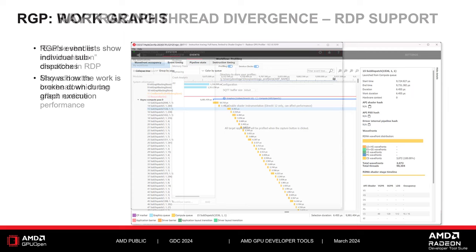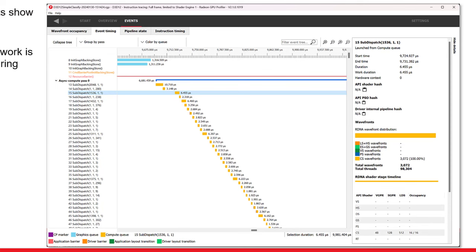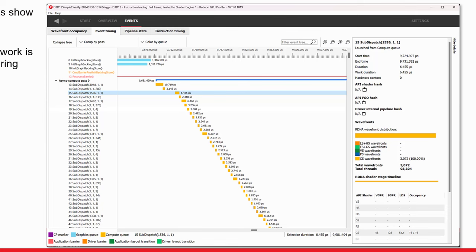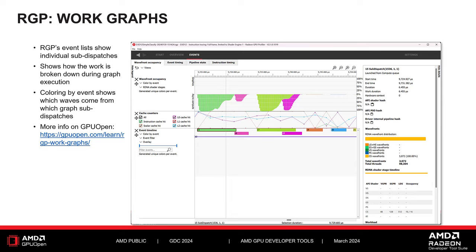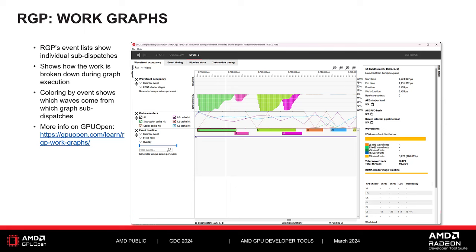RGP also has support for work graphs, which is a recently added feature in the DirectX API. When you profile an application that dispatches a work graph, you will see additional events in RGP's event list. Each sub-dispatch from the graph is represented as a separate event, letting you see how the work is being broken down during work graph execution. You can also see some of the setup work performed to initialize backing memory used by the work graph. By coloring wavefronts in the event timeline by event, you can easily see which waves come from which graph sub-dispatches. Stay tuned to GPUOpen.com for announcements about future work graph support.